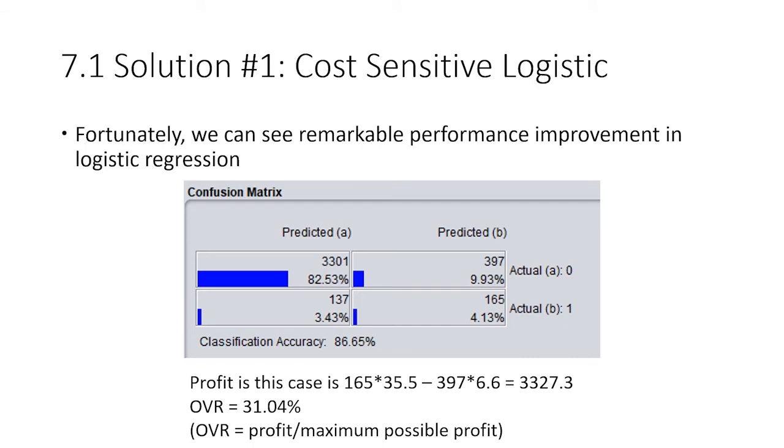The first one is cost-sensitive classification. What is cost-sensitive classification? It basically sets different weights to misclassification. Usually we think a mistake is a mistake, so a false negative is the same as a false positive. But in this case, and actually in many other cases, it is not. Here, a false positive, which means predicting a wrong customer, is not that costly. But missing a potential customer, which means a false negative, is much more costly.